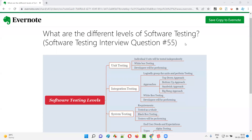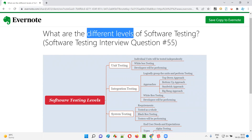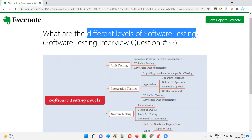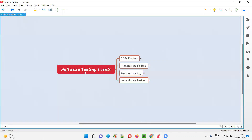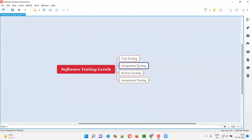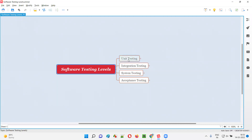Welcome to this session. I am going to answer software testing interview question 55: what are the different levels of software testing? There are four levels in software testing: first is unit testing, followed by integration testing, then system testing, and finally acceptance testing.